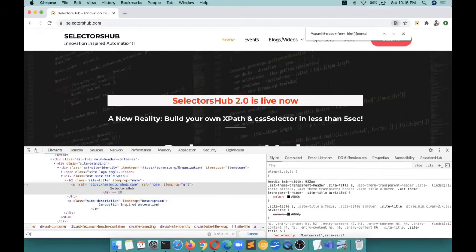Now if we have to write an XPath, we will do like text equals because text is there.